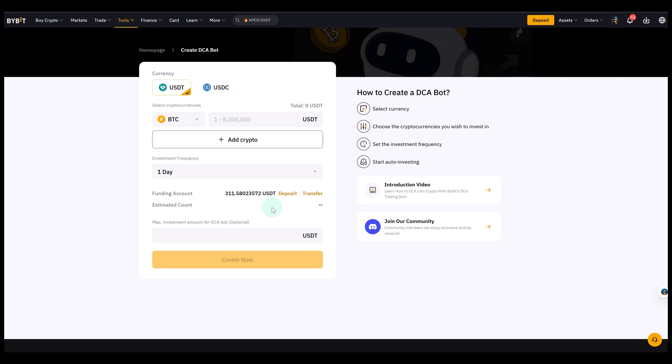Then we select or we set the investment amount per purchase. That basically means every time the bot executes, it will buy a certain amount of dollars worth of Bitcoin. So I'm just going to select 50 in this example.